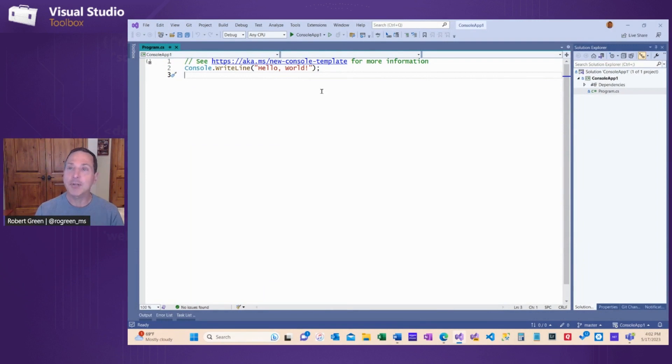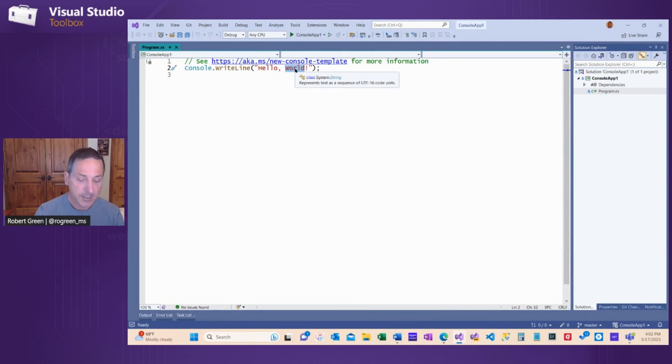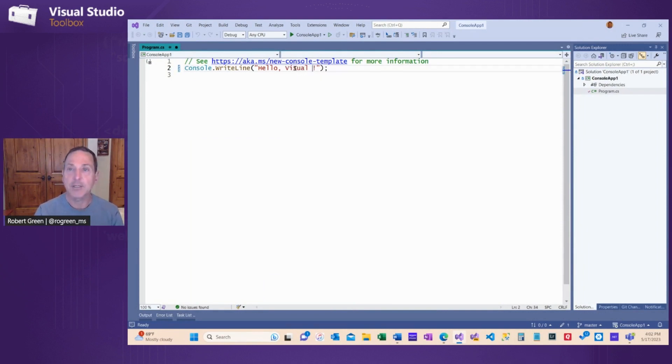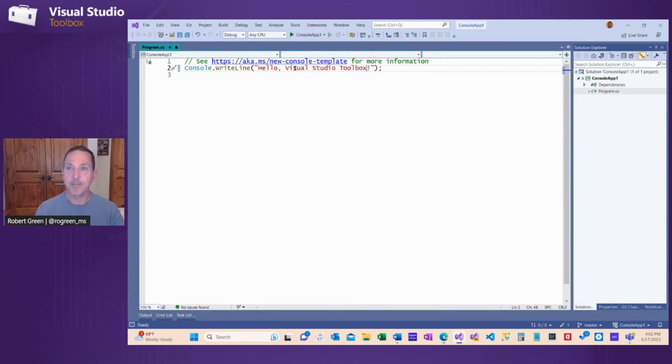I created a simple console application. We have a simple line of code here. Let's make a change to it. I'm going to change the greeting to Hello Visual Studio Toolbox. Now Git is watching locally and I can see that we have a change.